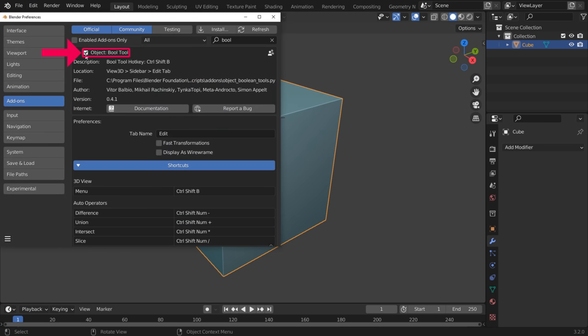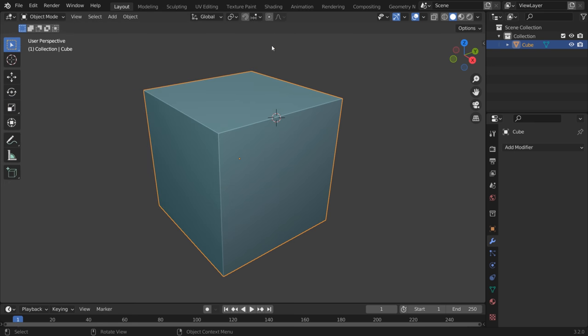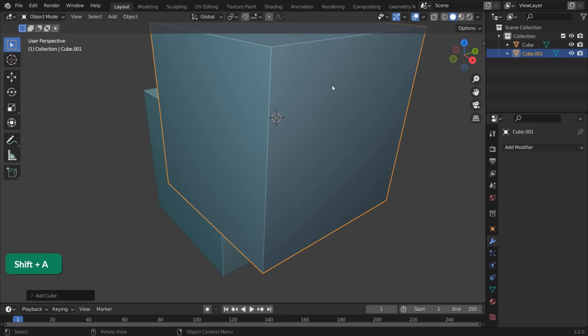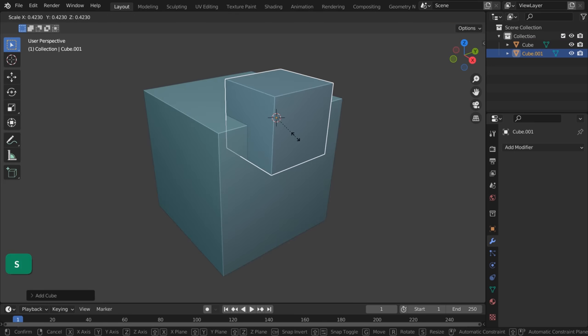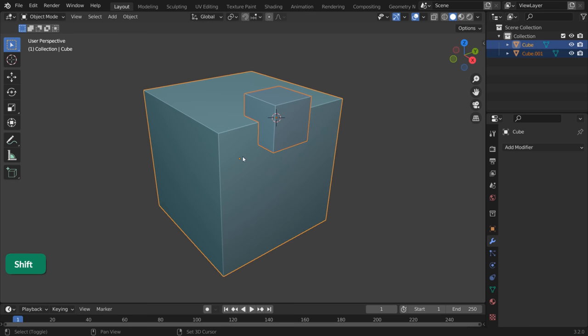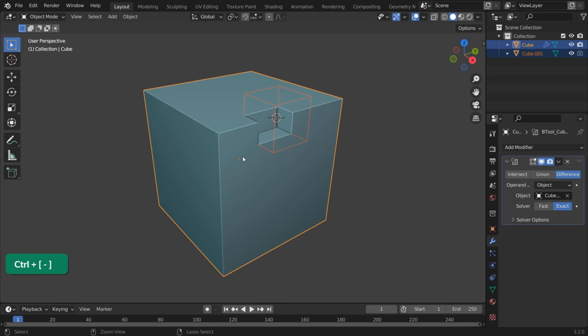Bool tool is a useful cutting tool that you can enable in preferences. First, create an object that acts like a Cutter. With the Cutter selected, hold Shift and select the other object. Press Ctrl and minus on the numpad to cut.